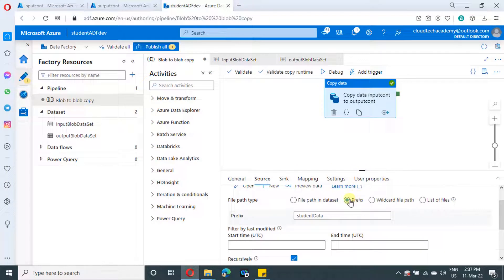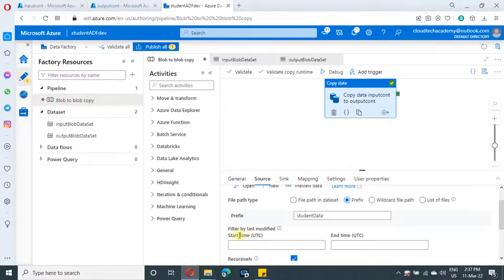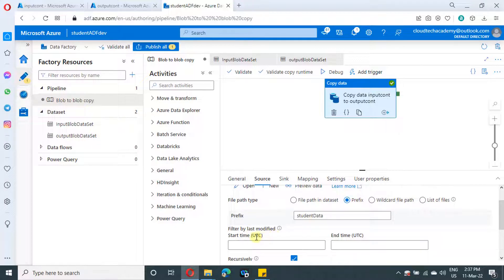Now let's have a look at our scenario. We need to pick up the file where the last modified date is 11th of March 2022 and the time range should be from 8 AM to 8:30 AM UTC. Here also, if you see, we need to specify the time in UTC format only.